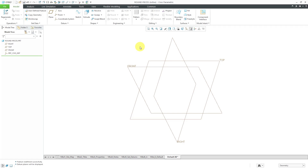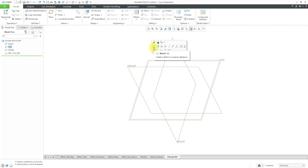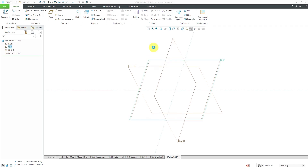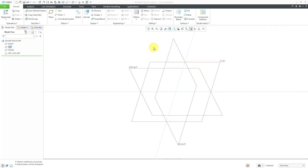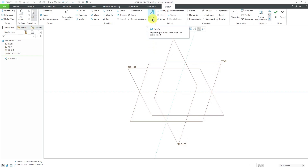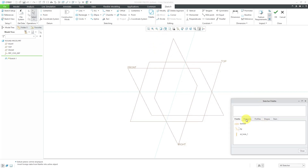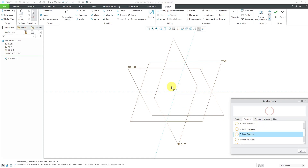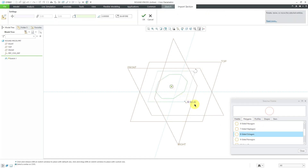Here I have a part started out. I'm going to create an extrude. Let's select the datum plane called Top. From here, I can use the Sketch tool in the toolbar. For the shape of my geometry, let's go to the palette. From the polygons tab, I'm going to grab an eight-sided polygon and just drop it on the screen here.